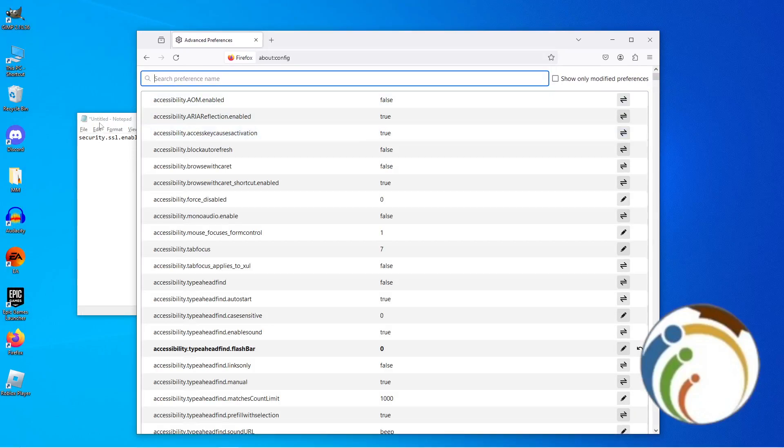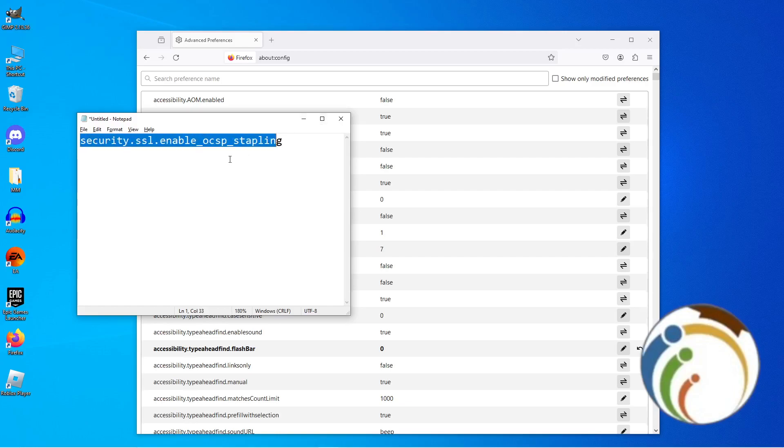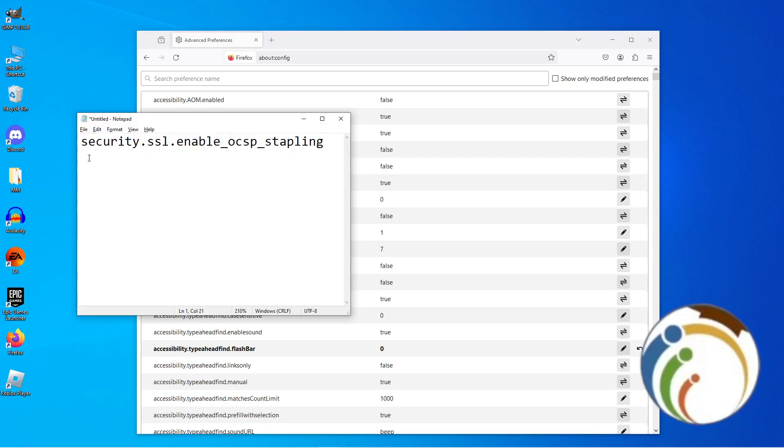Then you can see that's in front of you, security.ssl.enable. Okay, you can see here I have maximized this for you: security.ssl.enable.